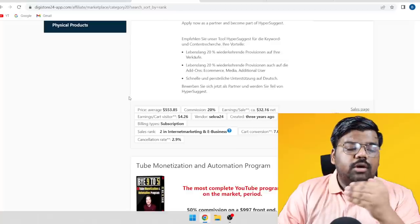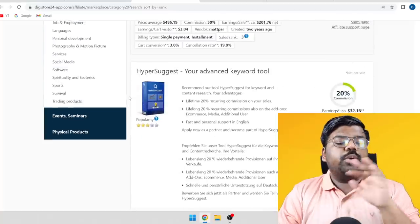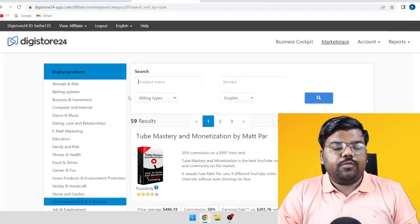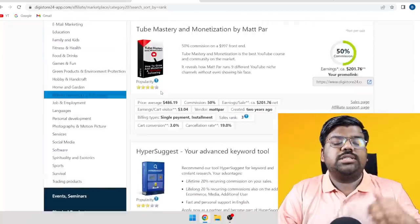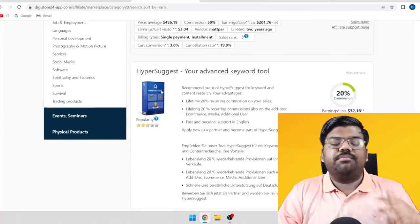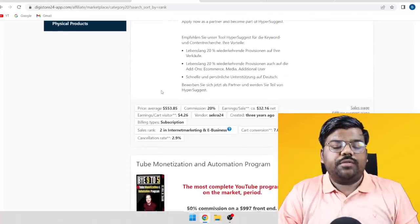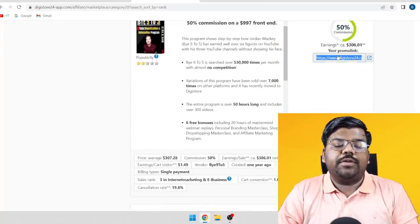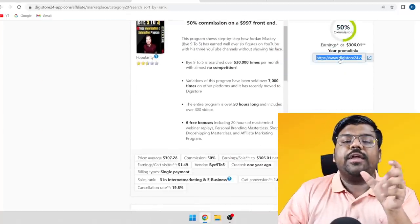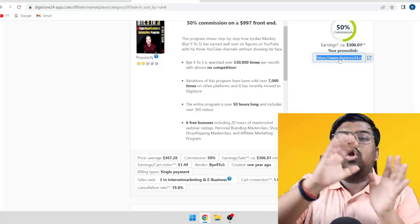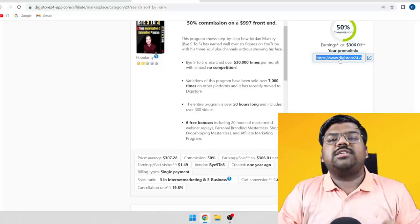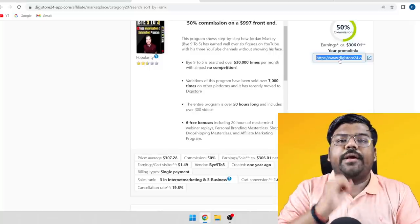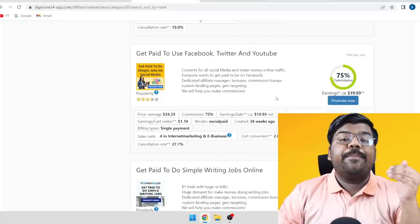To keep it simple, I just went ahead with affiliate products from Digistore24. All you need to do is create your account — it is very simple and absolutely free. Then you need to get your affiliate link. This is the link where you send all your traffic so that whenever someone purchases the product from your link, you can make money.